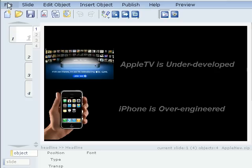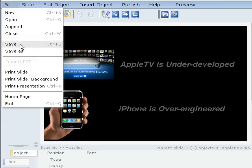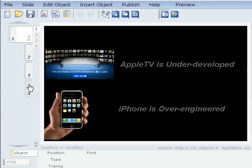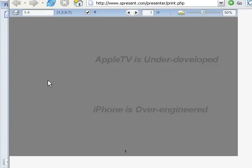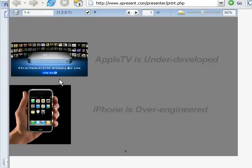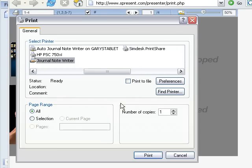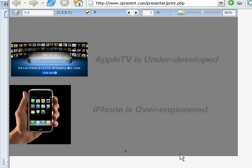You just go to File and you print your presentation, and in the print dialog you do just one little thing: you choose the PDF driver. Let me just close this dialog for now.